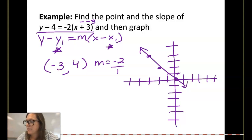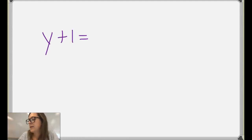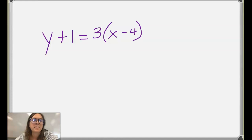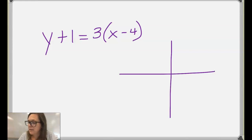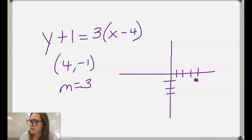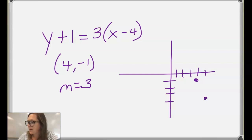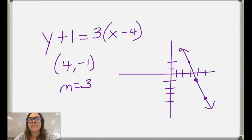Can you try one on your own? Given the equation y plus 1 equals 3 times x minus 4, can you graph it? Hopefully you went to the point 4, negative 1, and then did a slope of 3: go up 3, over 1. And in the other direction, down 3, left 1. There's the graph of your line.